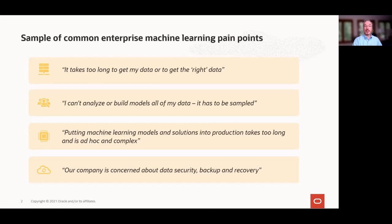Common enterprise machine learning pain points include: data access latency — taking too long to get data, sometimes requiring explicit requests to DBAs for data extracts; users may have programmatic access but still must pull data to separate analytical engines. Next is a lack of scalability and performance — does all the data fit into memory? Can algorithms take advantage of multiple CPUs? Another issue is the complexity and time it takes to put models into production.